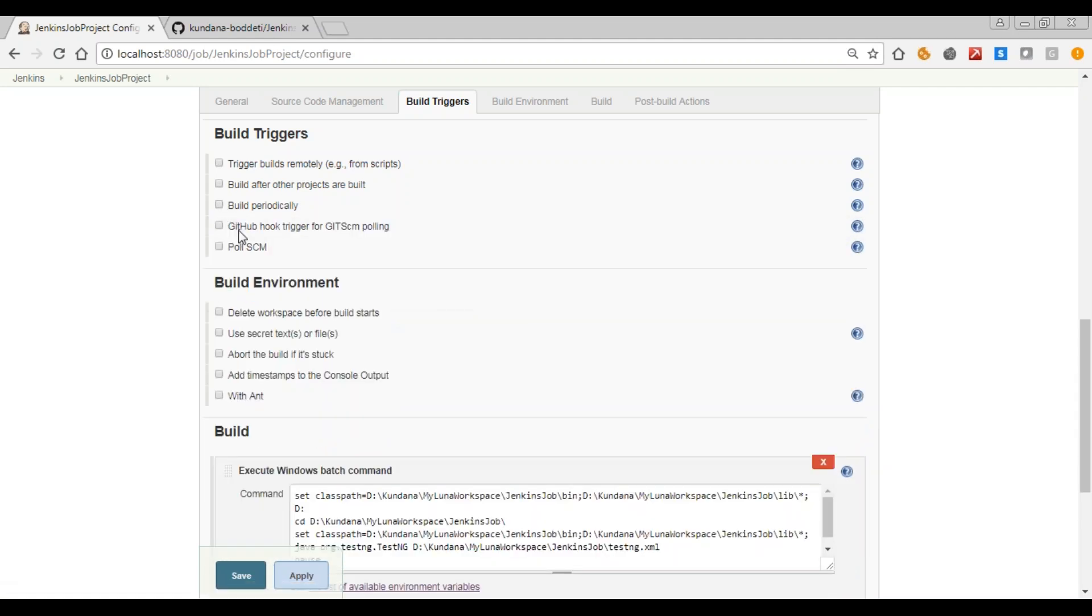Next one is github. So whenever a push is committed to the github, trigger is triggered. When you enable this, then you can poll, so you can pull the source code management tools here. This will be shown in my next session. So this is all about build triggers.